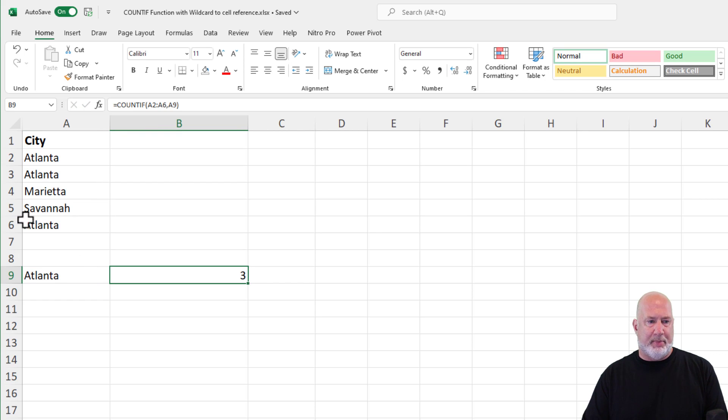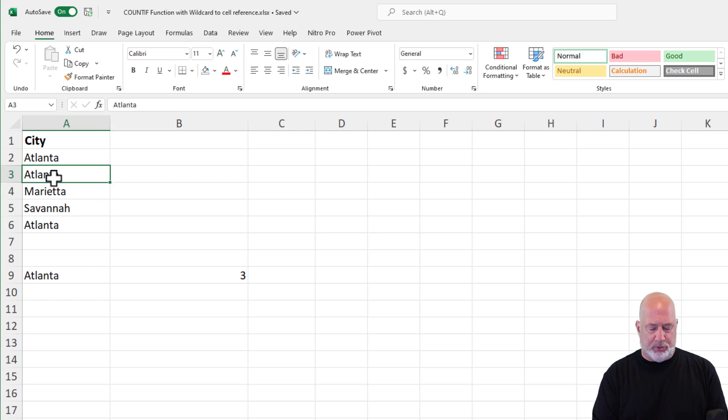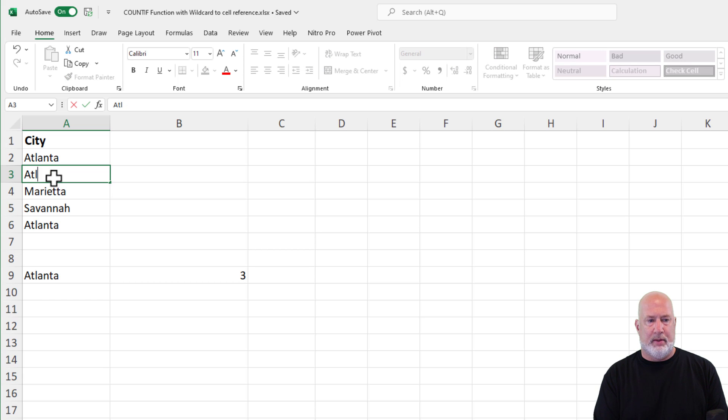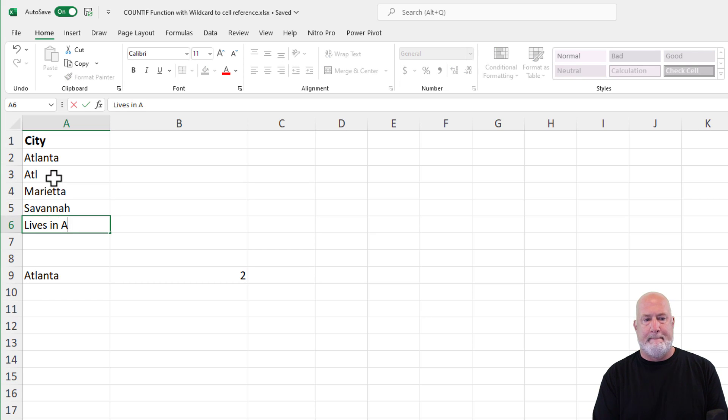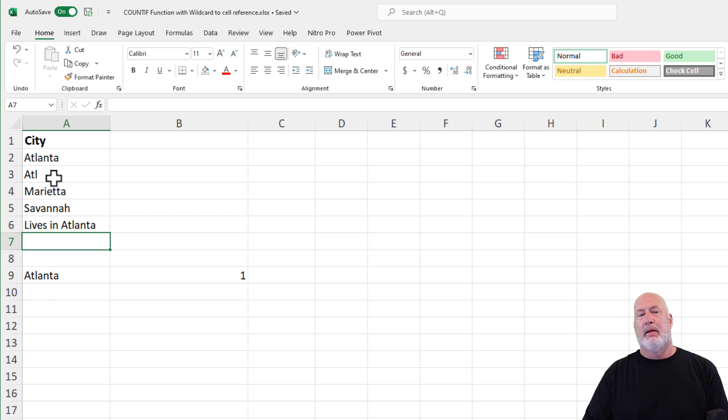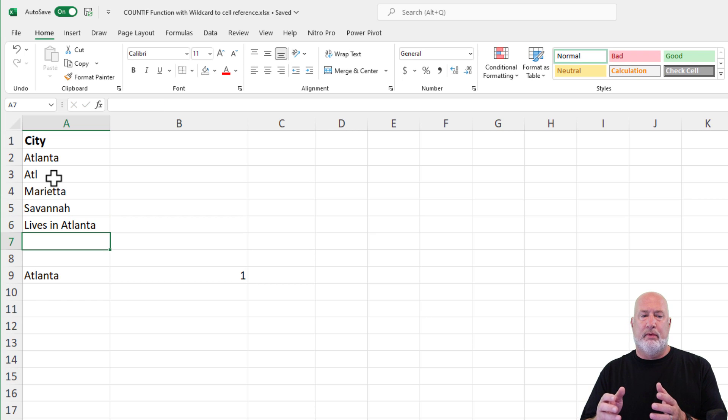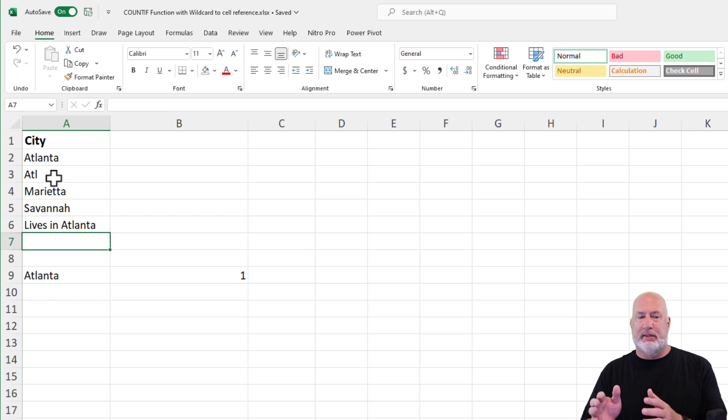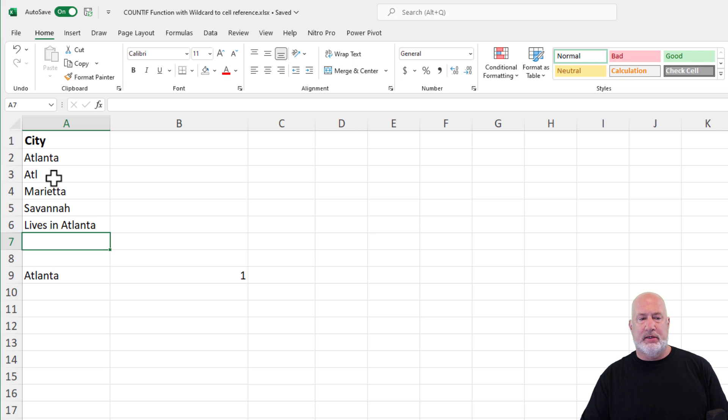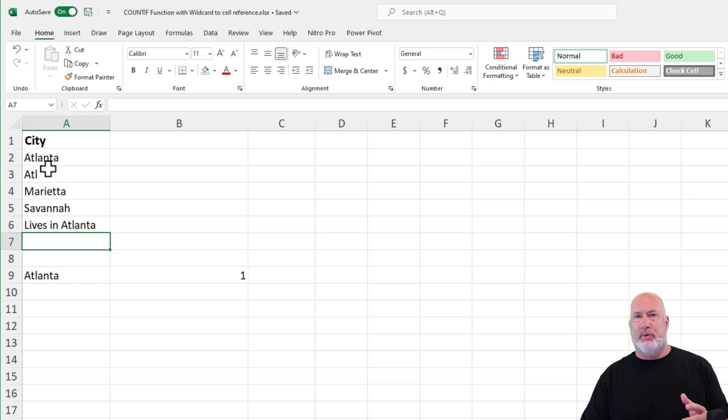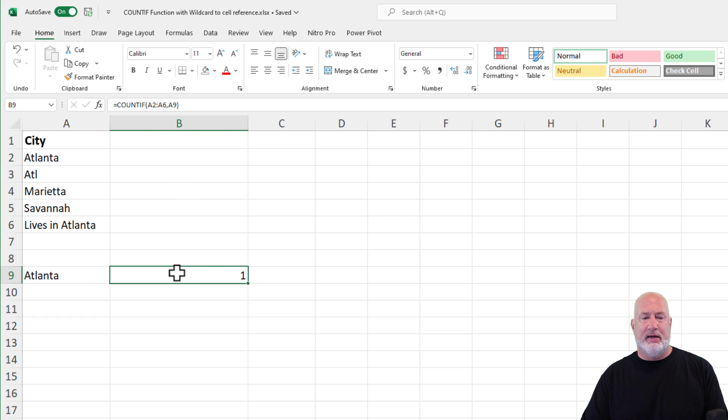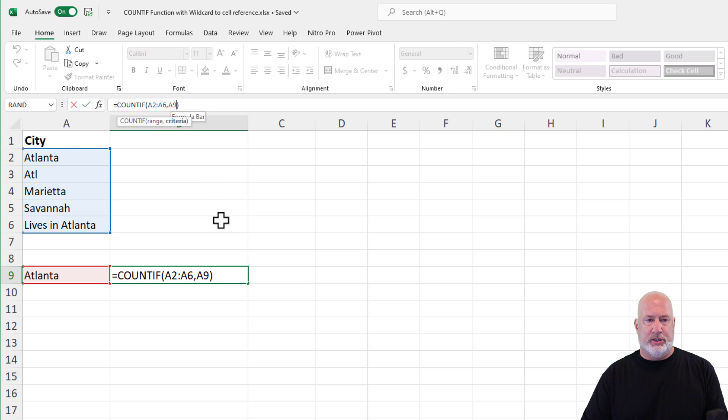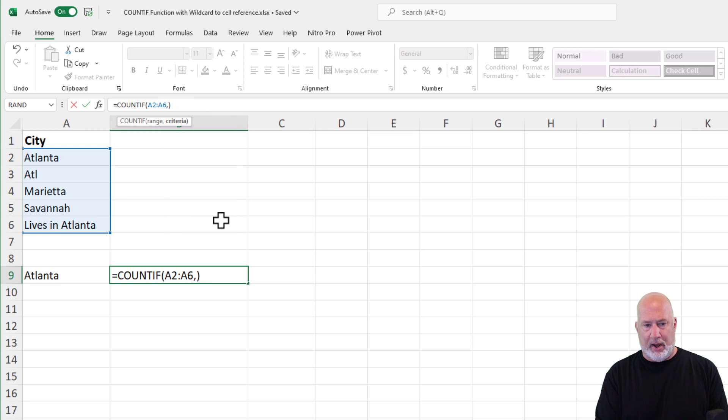But the issue came about with someone doing this. Now, I know that I've got ATL at least, that's the first three letters of it. Great for the first one in A2, great for the second one in A3. But A6, we got LIVS in Atlanta. And of course, now this is off. So back to doing a wildcard search.